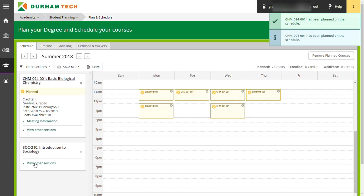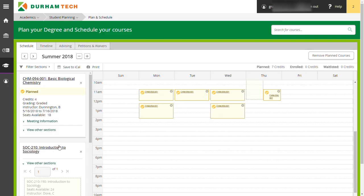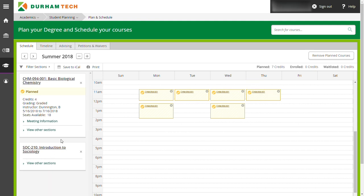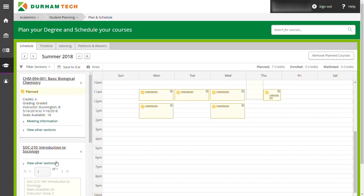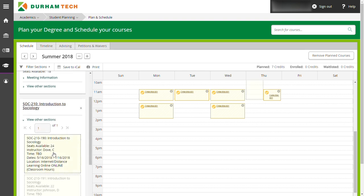This adds the class to your schedule, but you are not registered yet. This is useful because if you are registering for multiple classes, you may have to move classes around to fit your schedule. Go to any other classes you have to schedule in the frame on the left and select the section you want for that course.